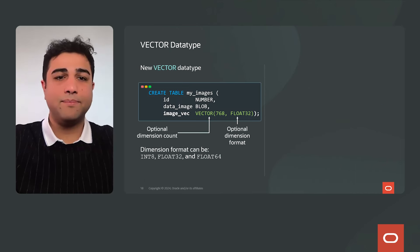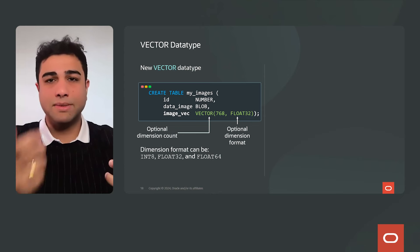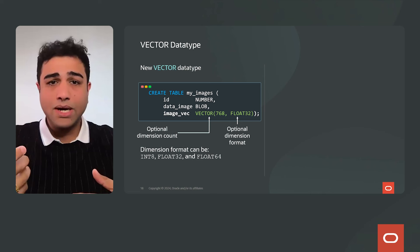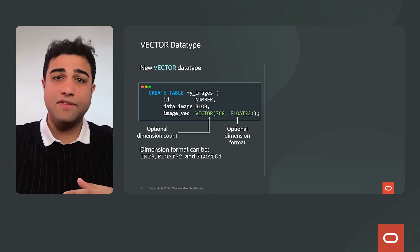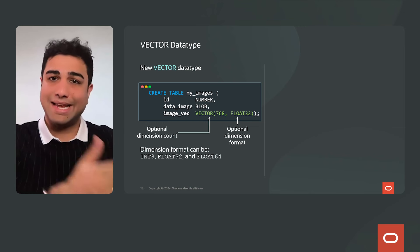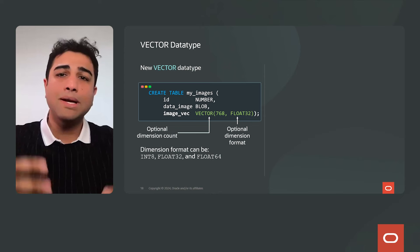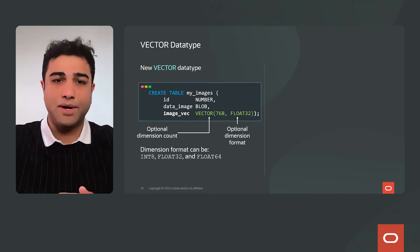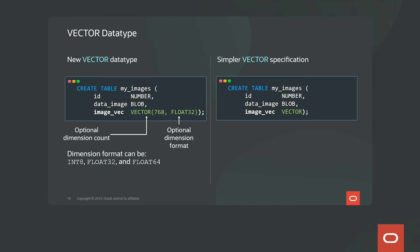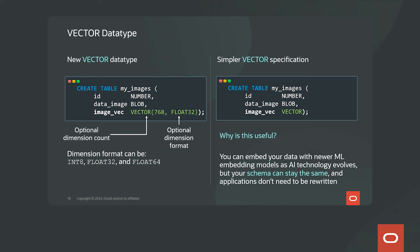Looking at the vector data type: a table can have an ID column, an image column stored as a blob, and an image vector column. You specify the vector keyword, and optionally the number of dimensions and storage format — INT8 (one-byte integer), FLOAT32 (four-byte floating point), or FLOAT64. You can also use the flexible vector keyword with no dimension or format specified. This is useful when you want to switch embedding models over time — a new model may produce differently sized vectors — without changing your application schema.